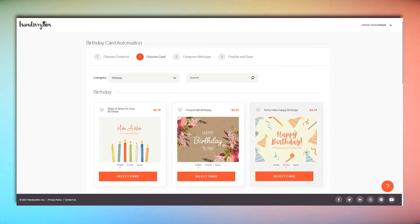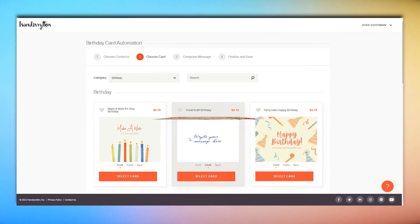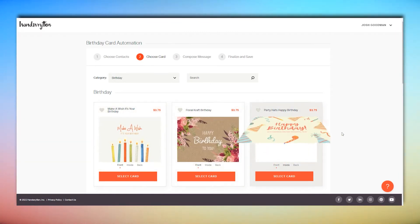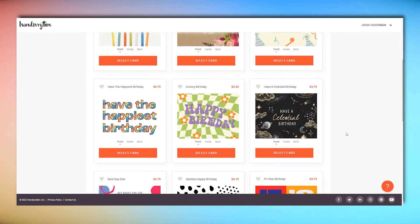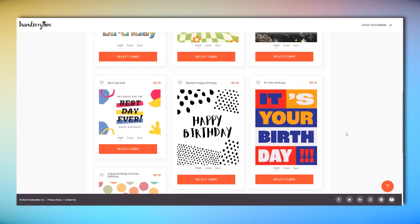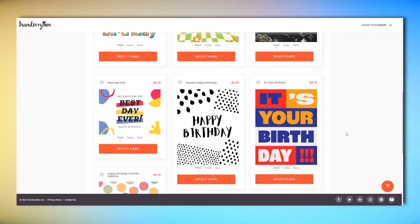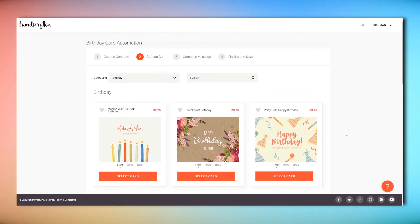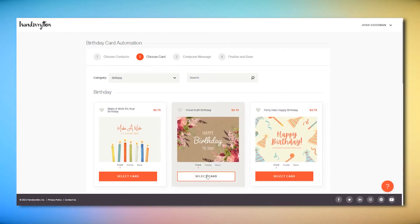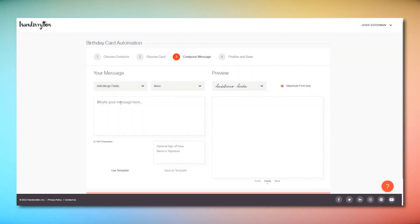Now it's time to choose your birthday card. Handwritten provides a whole host of greeting card designs, or you can select a custom card design. We'll show you how to design a custom card in another video. All of your cards are available for automation. Once you've picked your favorite, click the Select Card button below it.